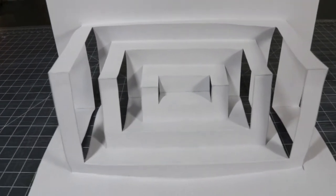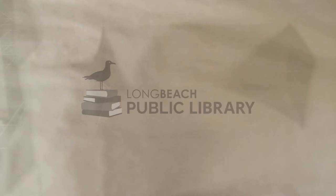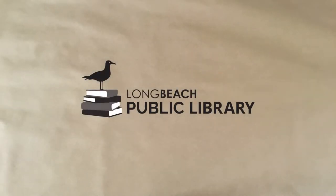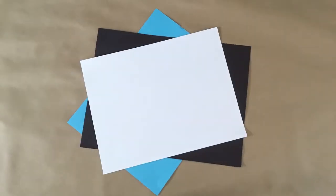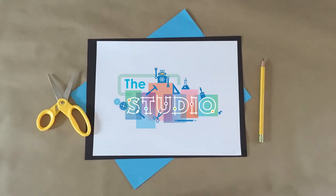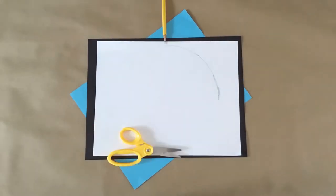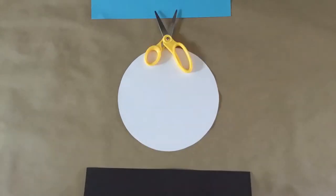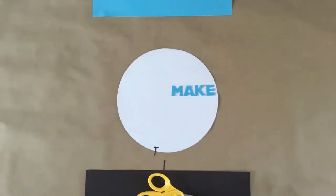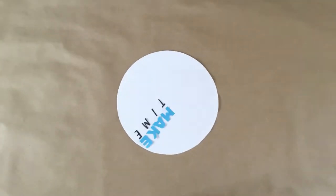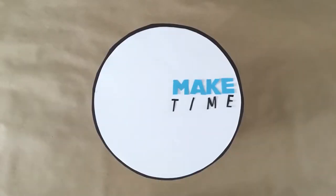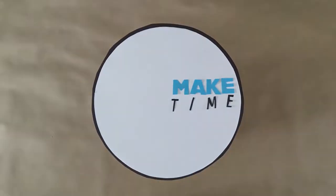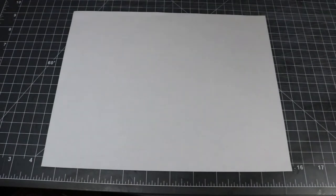Today, we will explore the wonderful world of Kirigami. Hey, welcome to Make Time. My name is Chris, and I'm with the studio, which is a makerspace that's a part of the Long Beach Public Library System. In this program, Make Time, we're going to be making projects that you can make from home.